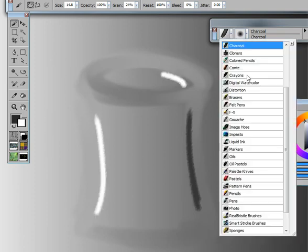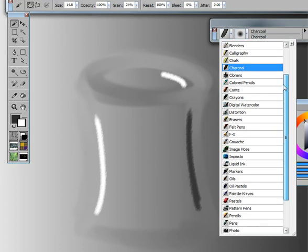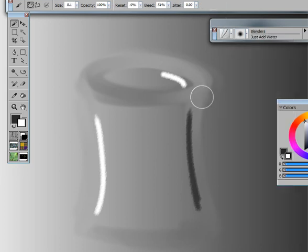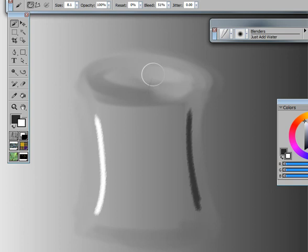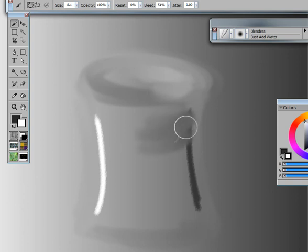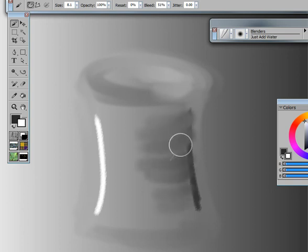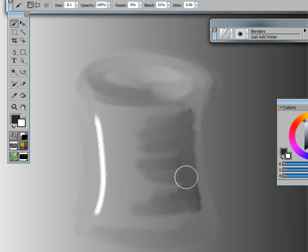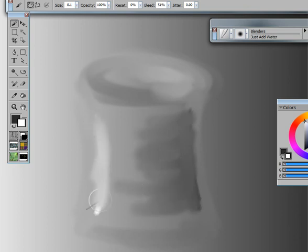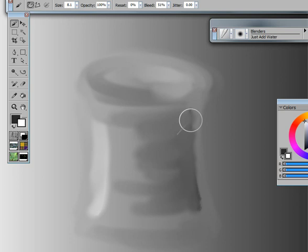And now I'm going to switch back to the blenders, just add water. And you can see now we've got a little bit more to work with. And you can always keep going back in and adding more to work with your blending. We've got some more work going in here with brush strokes.